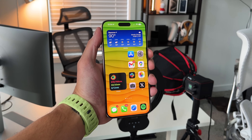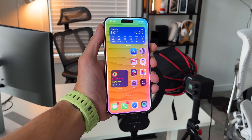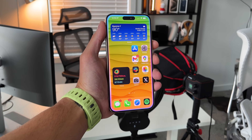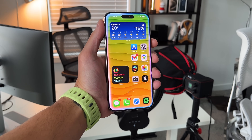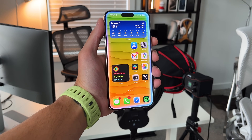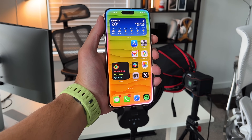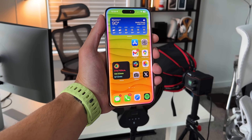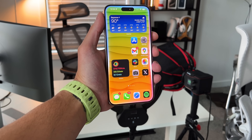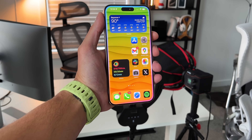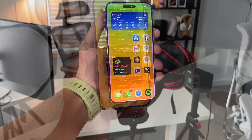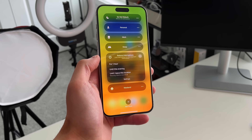The Apple Intelligence rollout has definitely been one of the more confusing products that Apple has announced in recent years, and what I've been trying to do in this series is get rid of all that smoke and mirrors — letting you guys know what you're going to get, when you're going to get it.